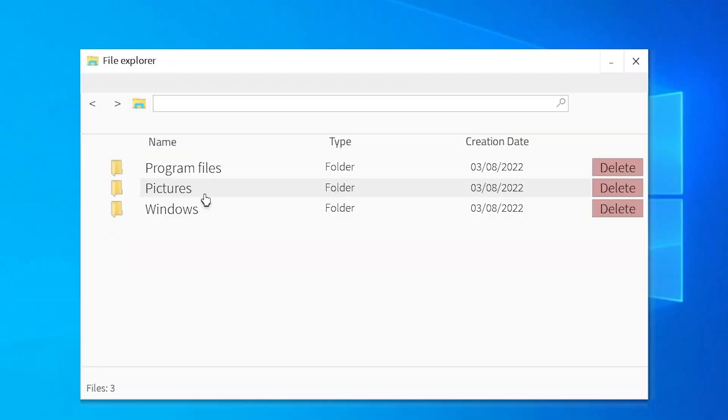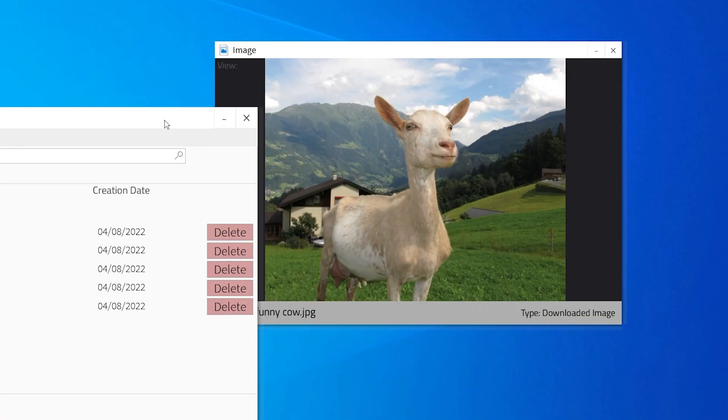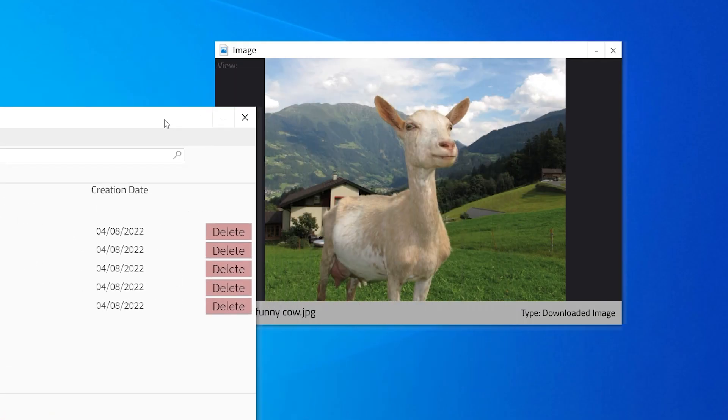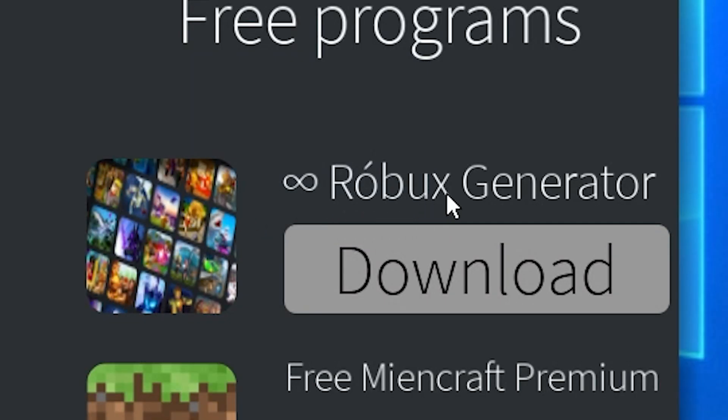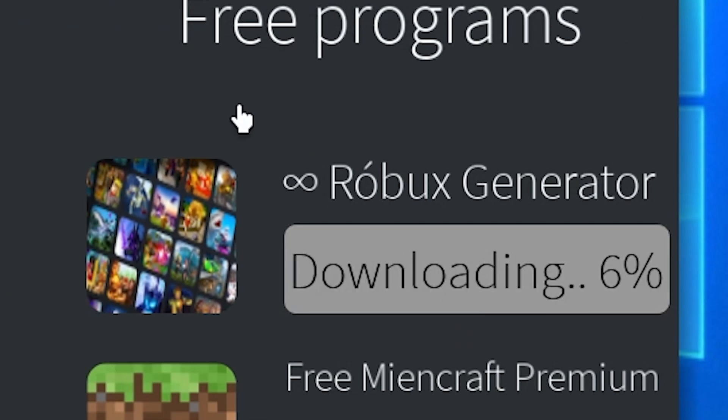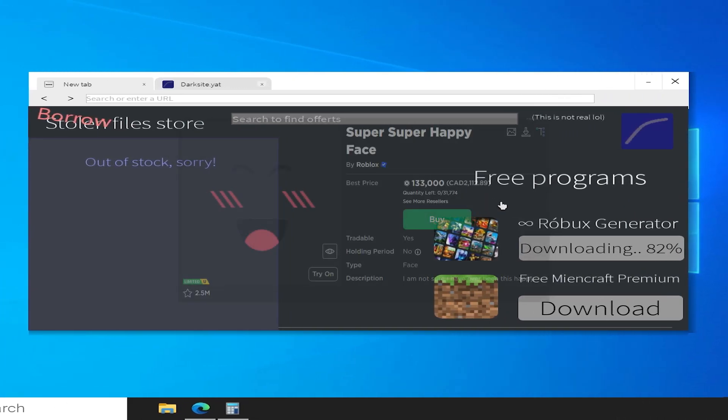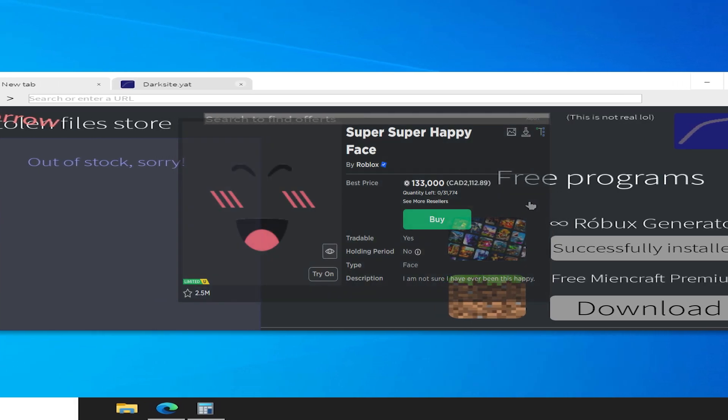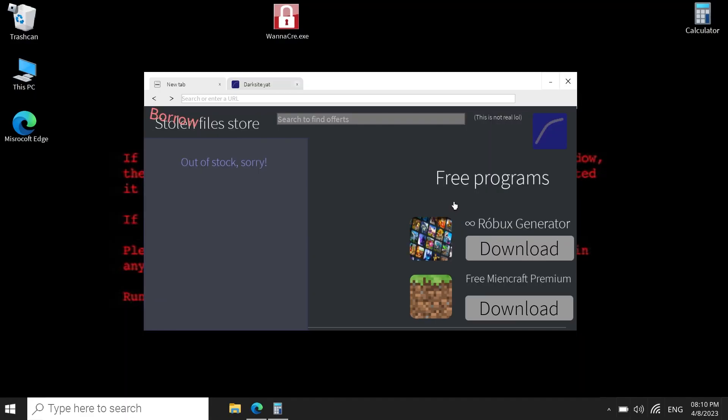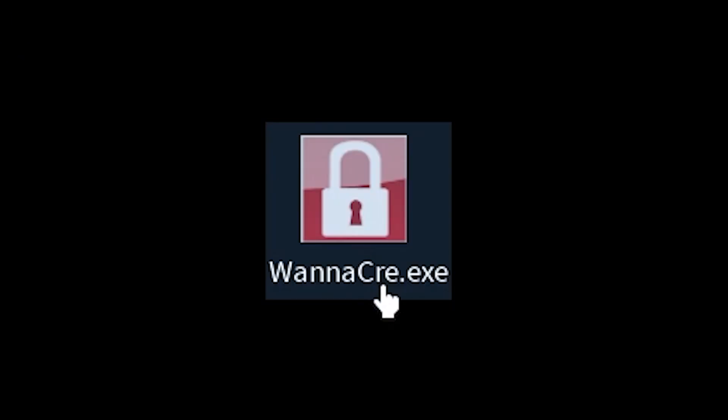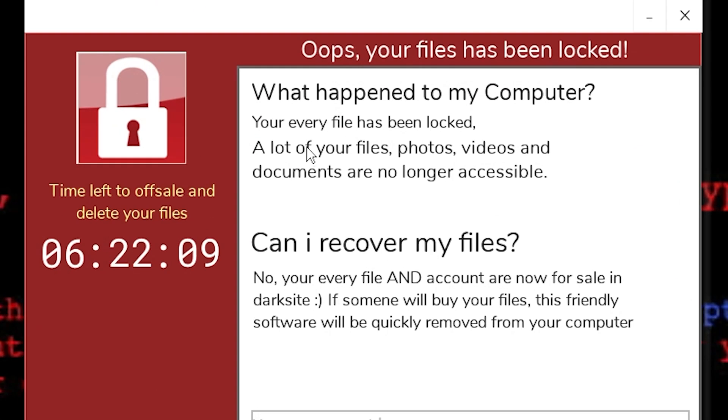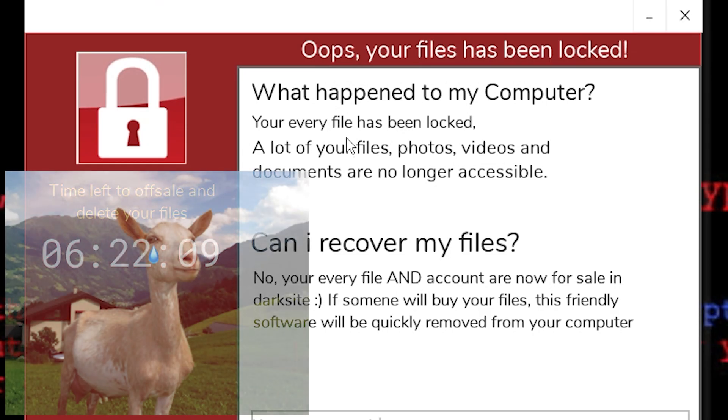Pictures. Oh, funny cow pic. Roblox generator. Oh my god. Download. I can finally get the happy face. I can afford every... What? What is this? No, not the cow picture.